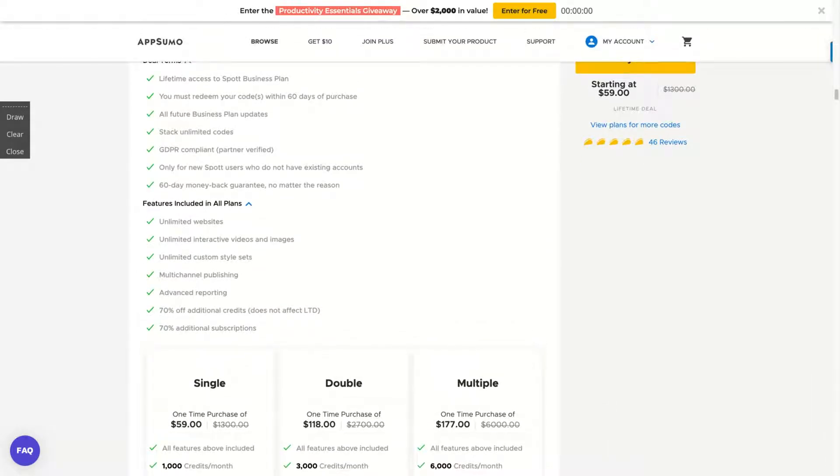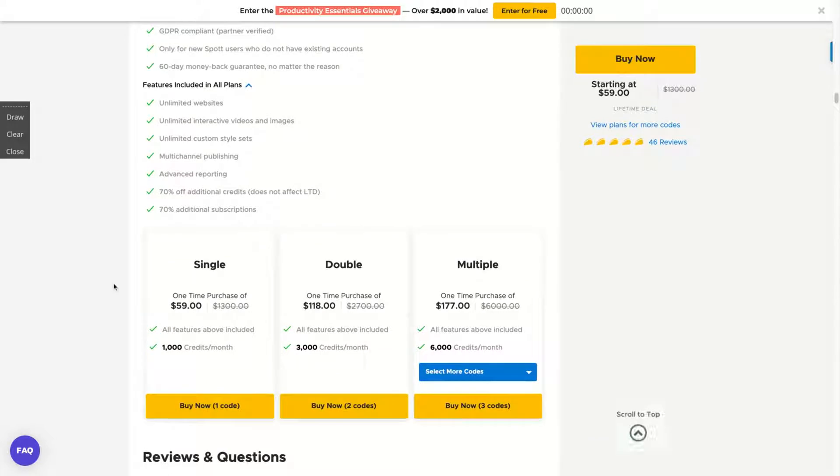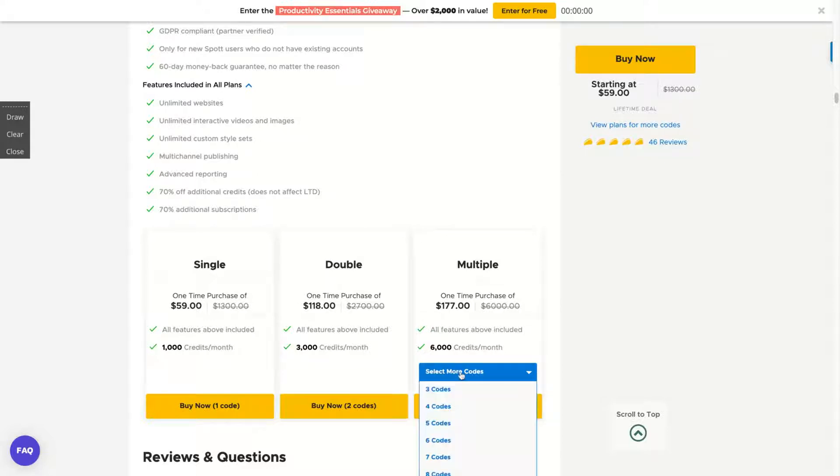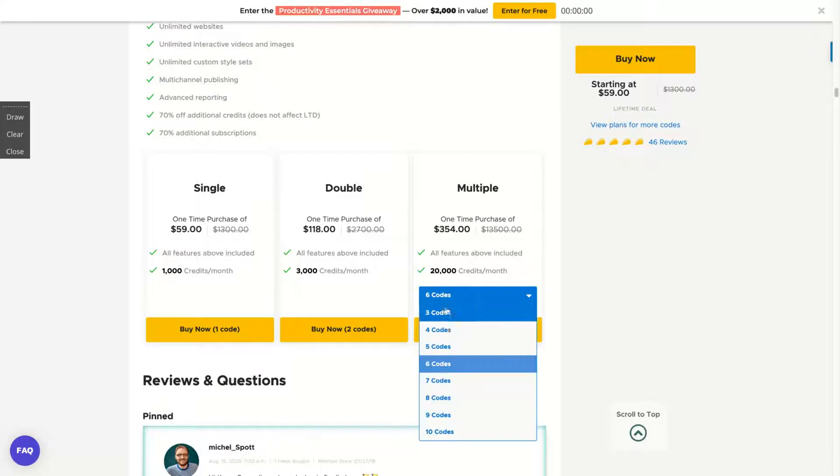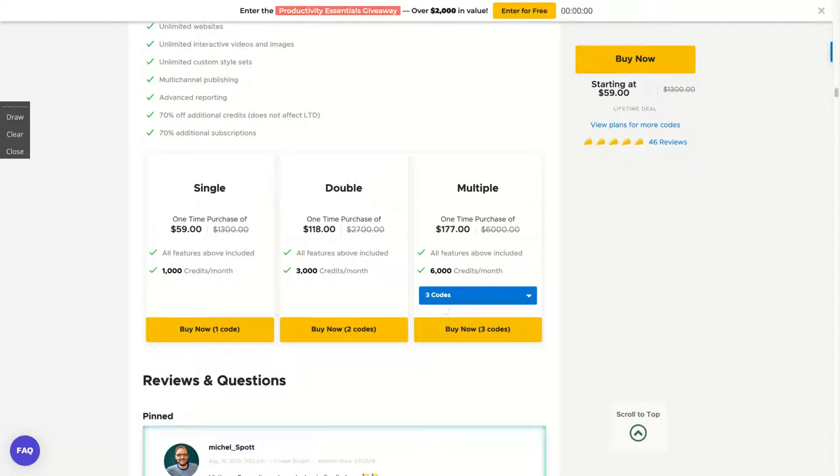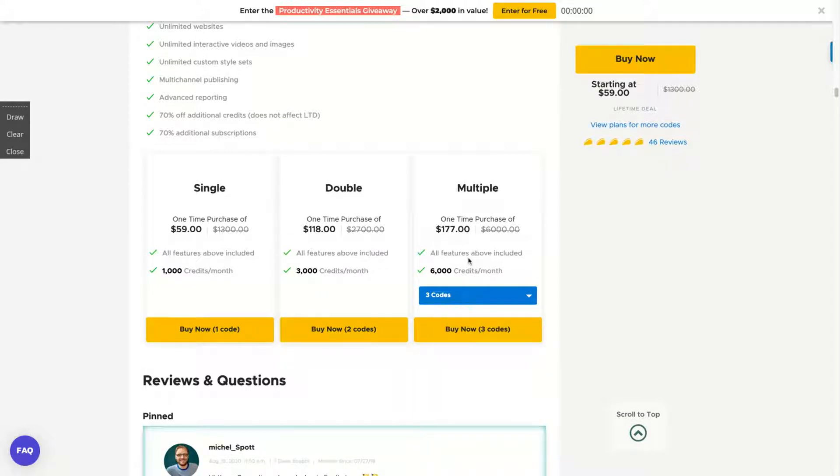So with one code for all the stacking plans, you're going to get unlimited websites, unlimited interactive videos and images, unlimited custom style sets, mode channel publishing, and discount on new credits if you want to buy more credits depending on your campaign. So with one code, you're going to get a thousand dollars credit. And with your stack, you're going to get more codes, more credits per stack, and stacking makes sense because they are not just adding a little bit more per stack. If you buy more, you pay less for those lifetime deal credits. So those credits will renew monthly. It's a totally full lifetime deal.